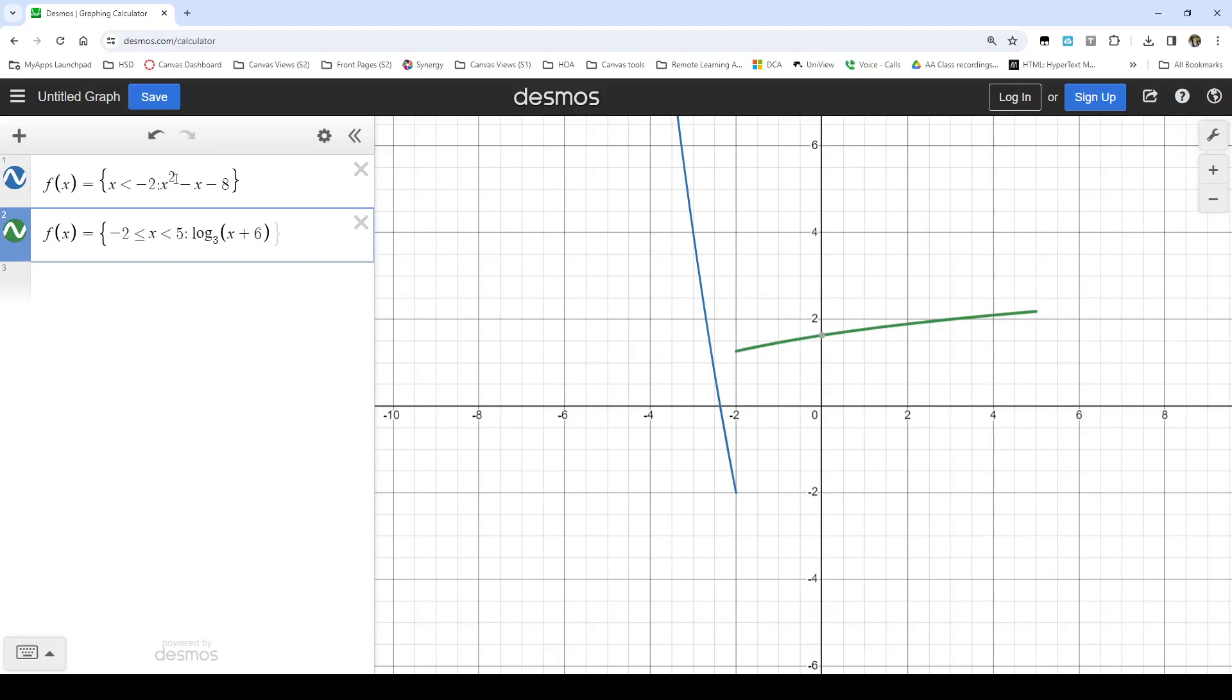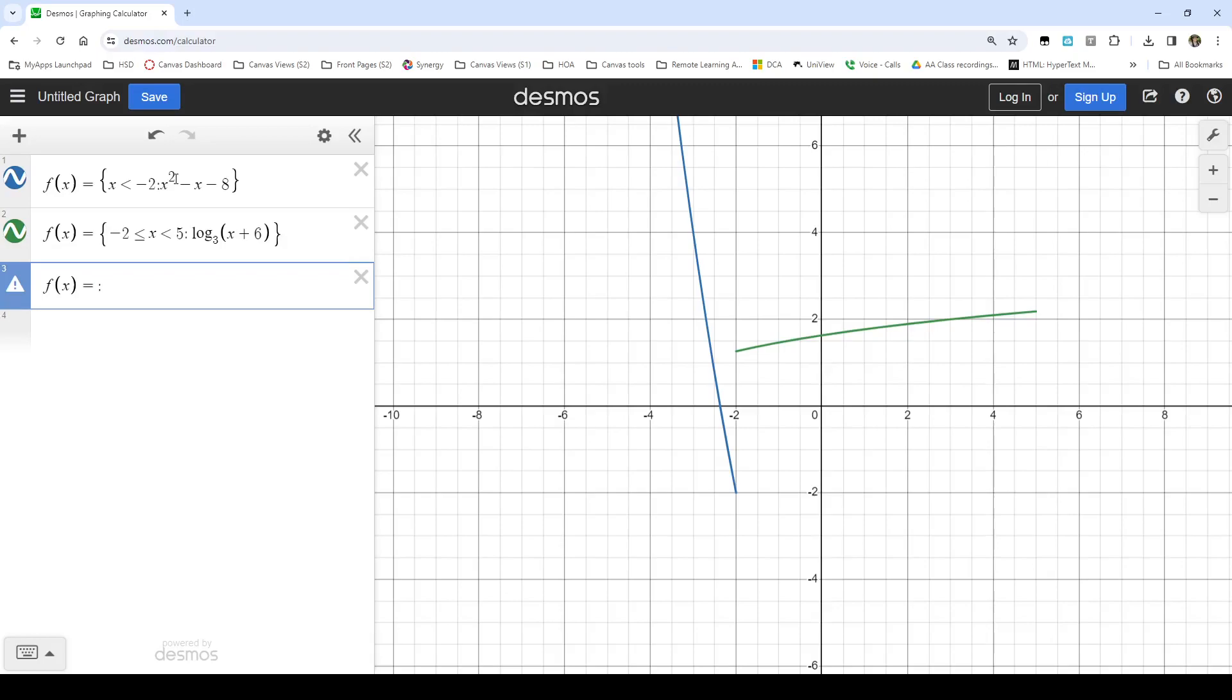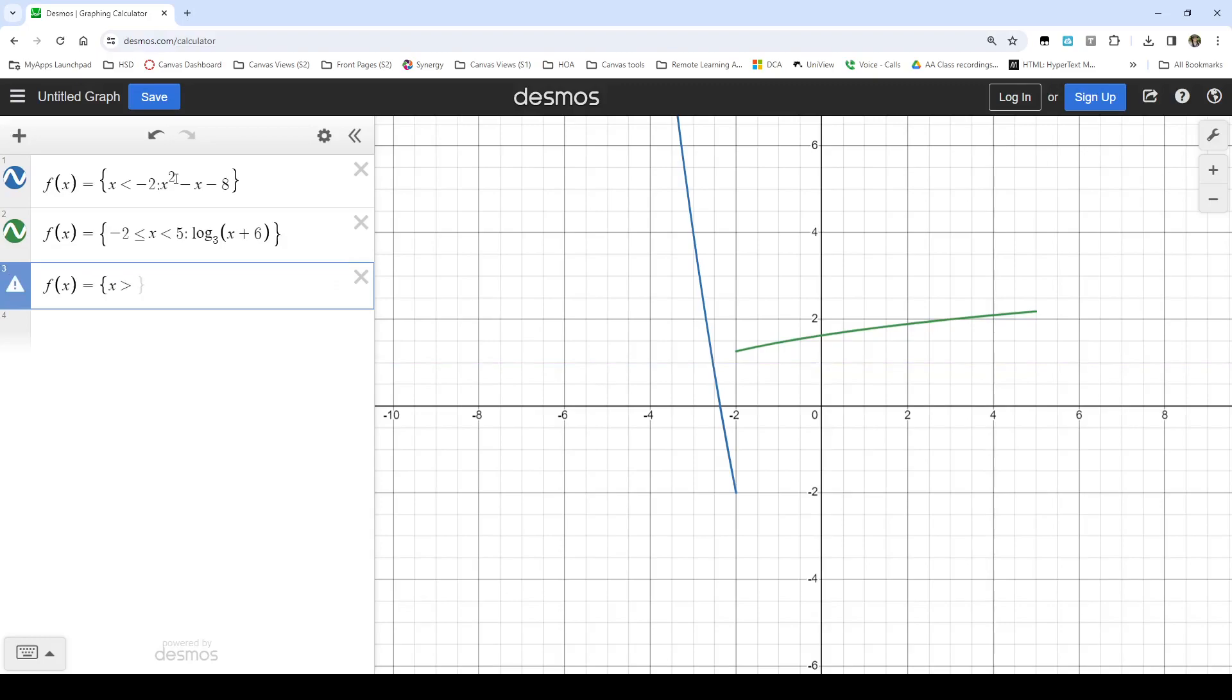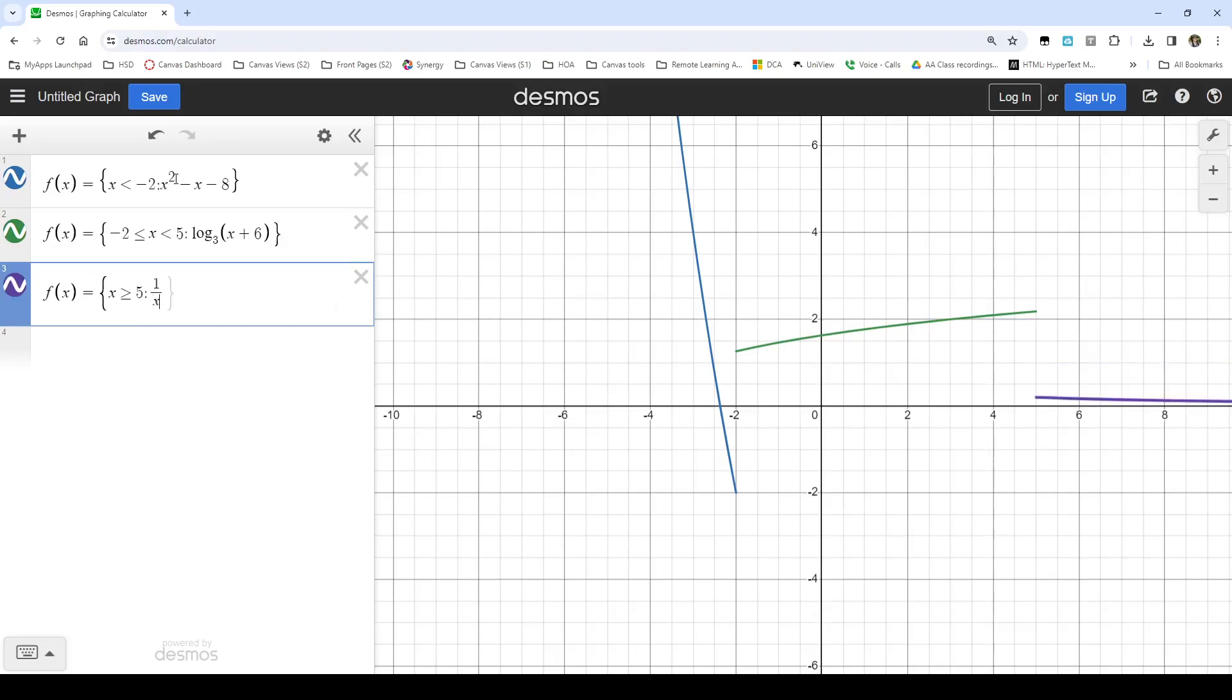And I can then have that for that section. And my third section, I can say, well, when x is greater than or equal to 5, I would like this to be 1 over x.